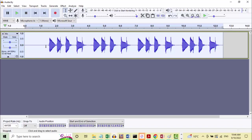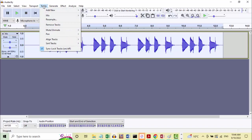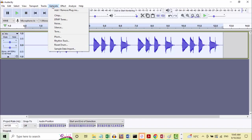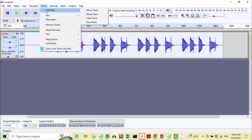So listening - this is kind of a black art. First thing to do, because I have in my Tracks menu sync lock tracks on, the easiest way to independently edit one track without disturbing any of the other tracks is to add a label track. So if we go to Tracks > Add New > Label Track.